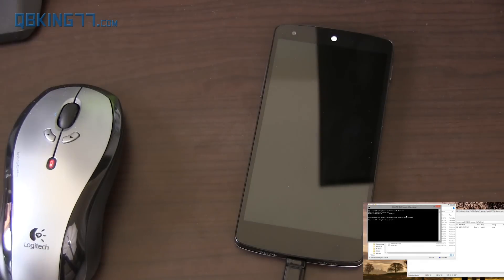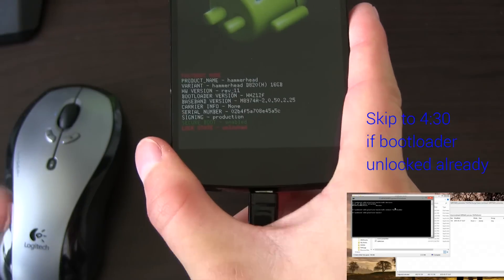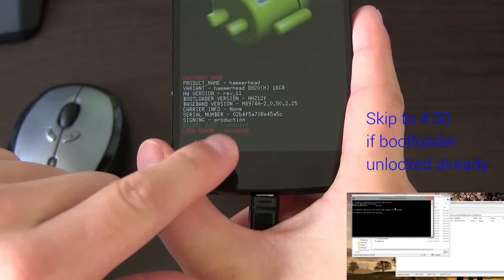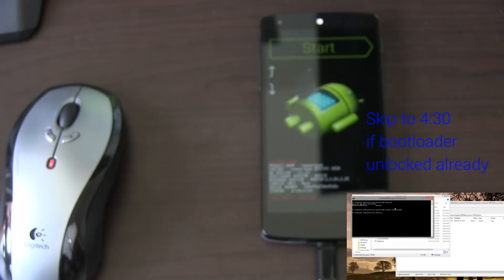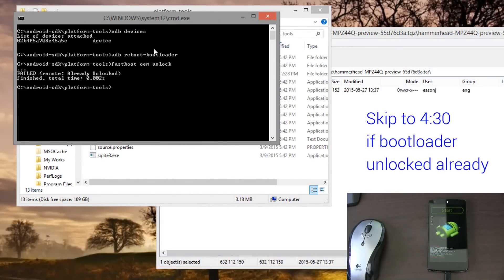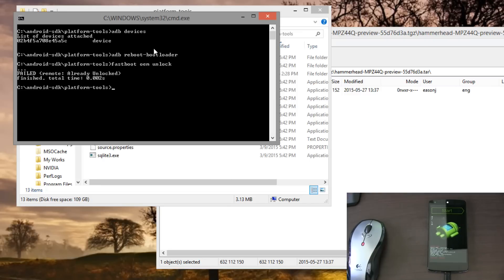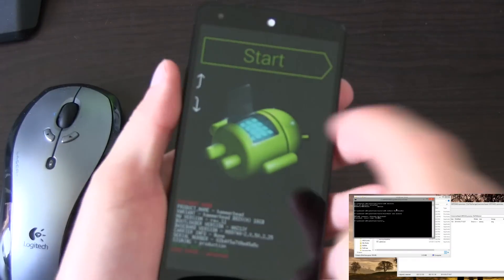You'll see on the bottom of my device it says 'unlocked' already. So mine's already unlocked, but you just need to type 'fastboot oem unlock' and press Enter. See, mine failed — it says already unlocked. But once that happens, if you type that in, go to your device and use the volume keys to navigate and power button to select.